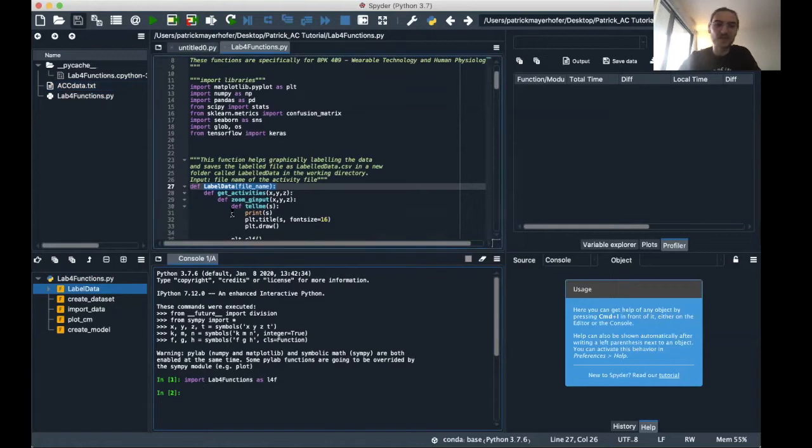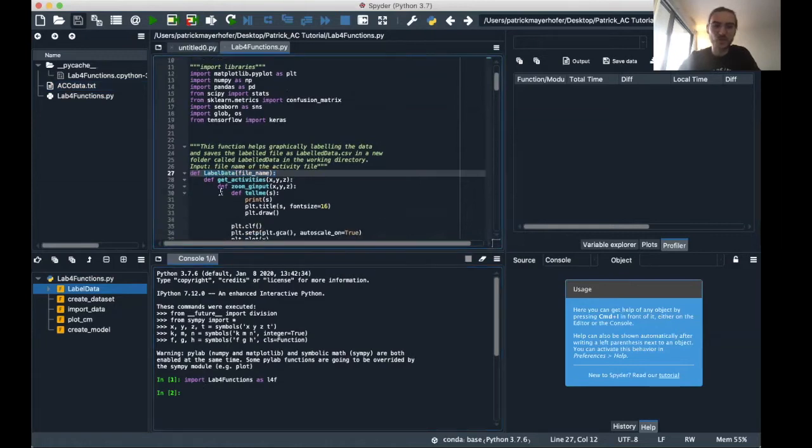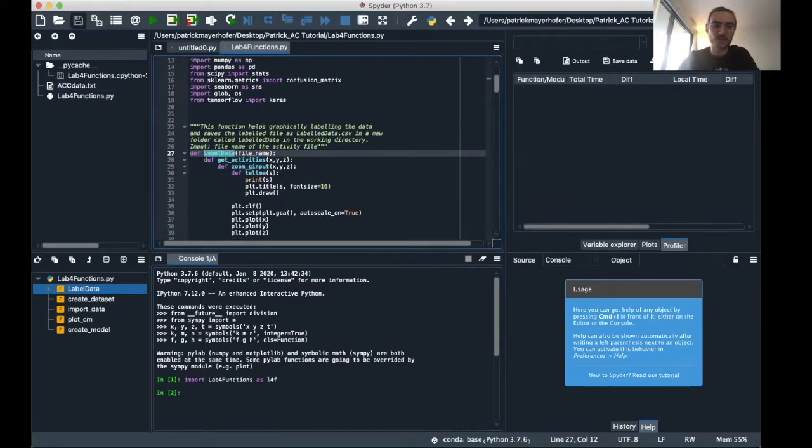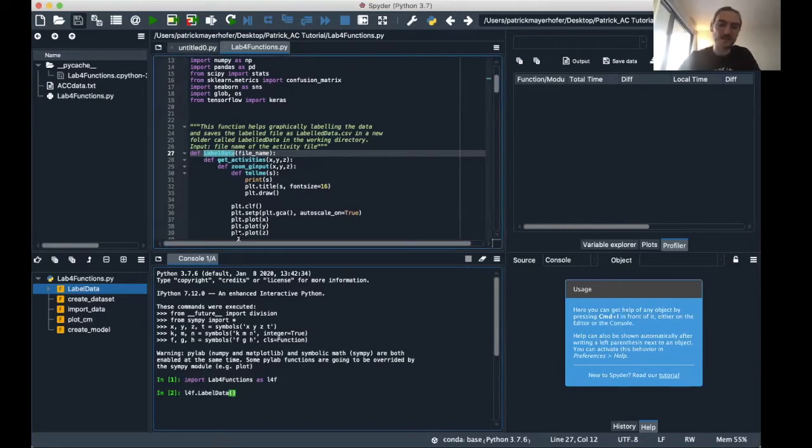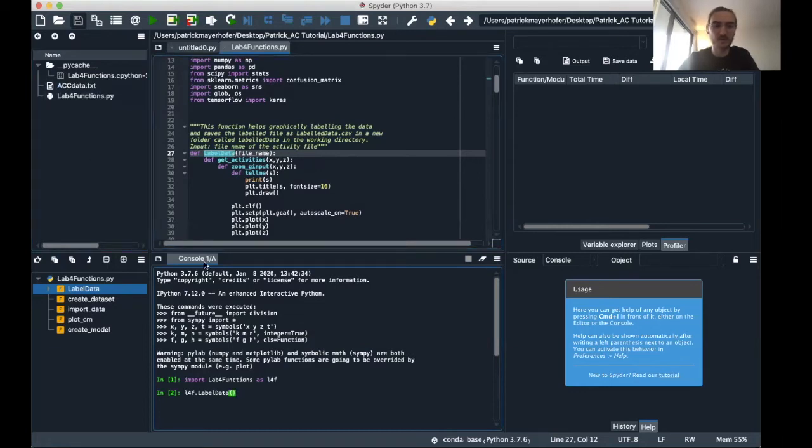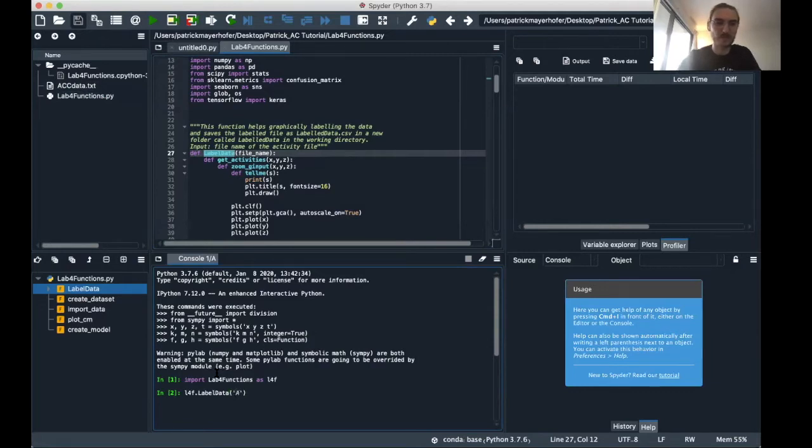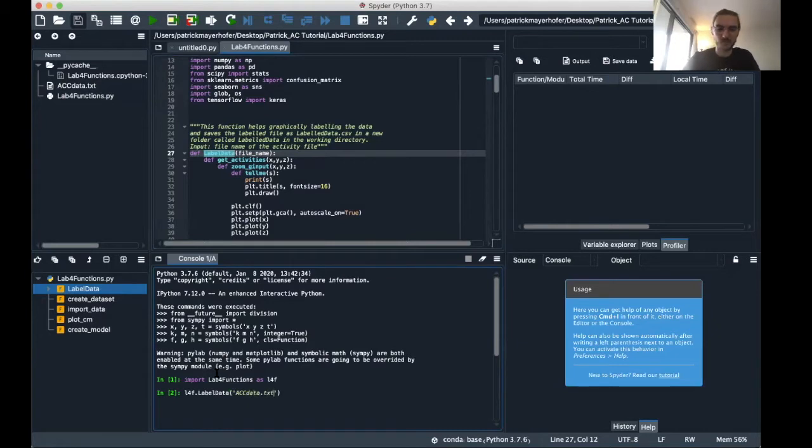And then we just want to use this function from the lab4 functions library. And we can do this by saying l4f dot label data. And then it says as an input it needs a file name. So it basically just needs the file name that we saved here. So just say this here as the x data dot txt and enter.